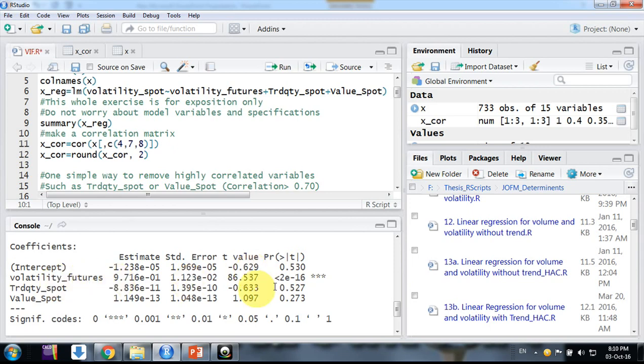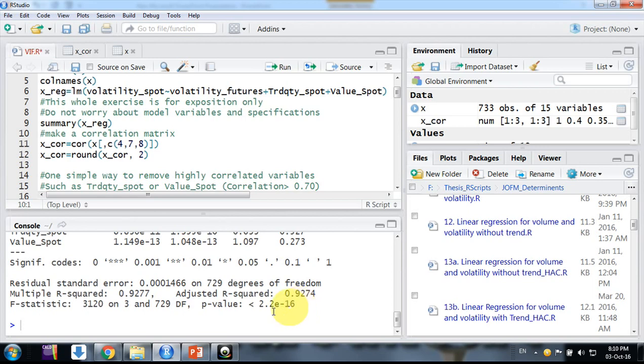Here we can see only the volatility futures variable is significant, others are not. But the P value of the overall F statistic is highly significant. This means there is some inconsistency - individual coefficients are not significant but the overall model is highly significant. This shows there are chances of multicollinearity.